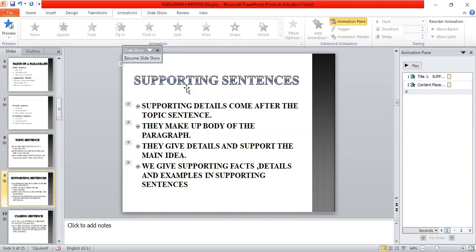Supporting sentences come after the topic sentence and make up the body of the paragraph. They give detail and support the main idea. We give supporting facts, details, and examples in supporting sentences.